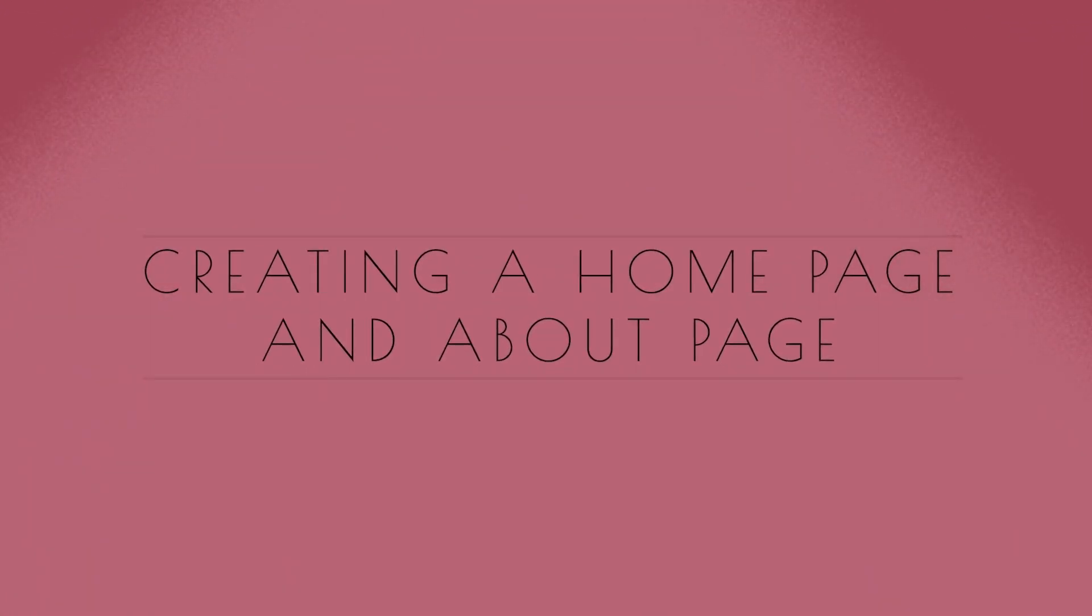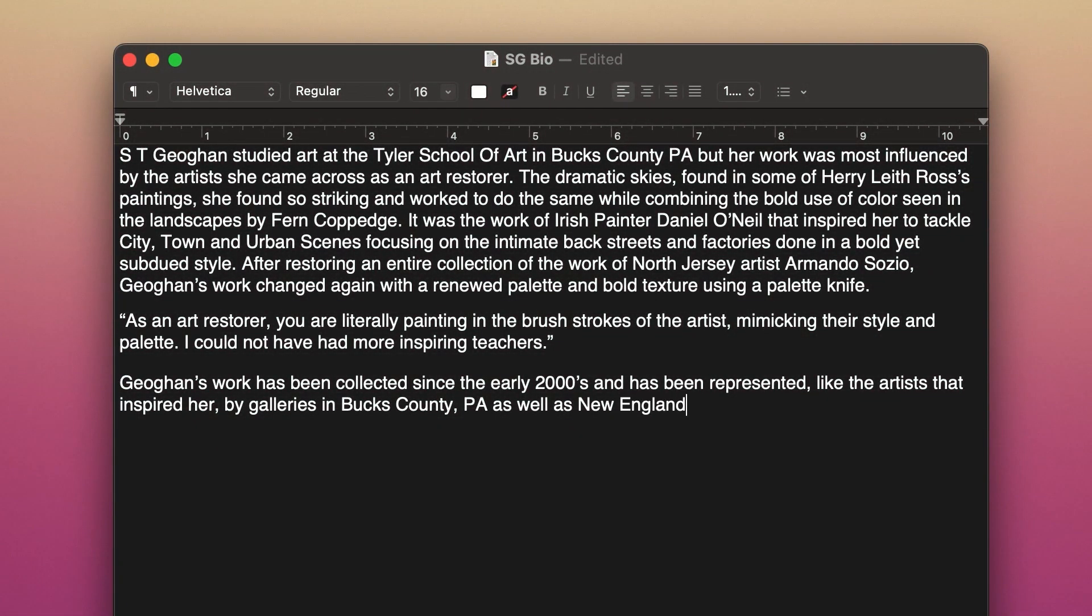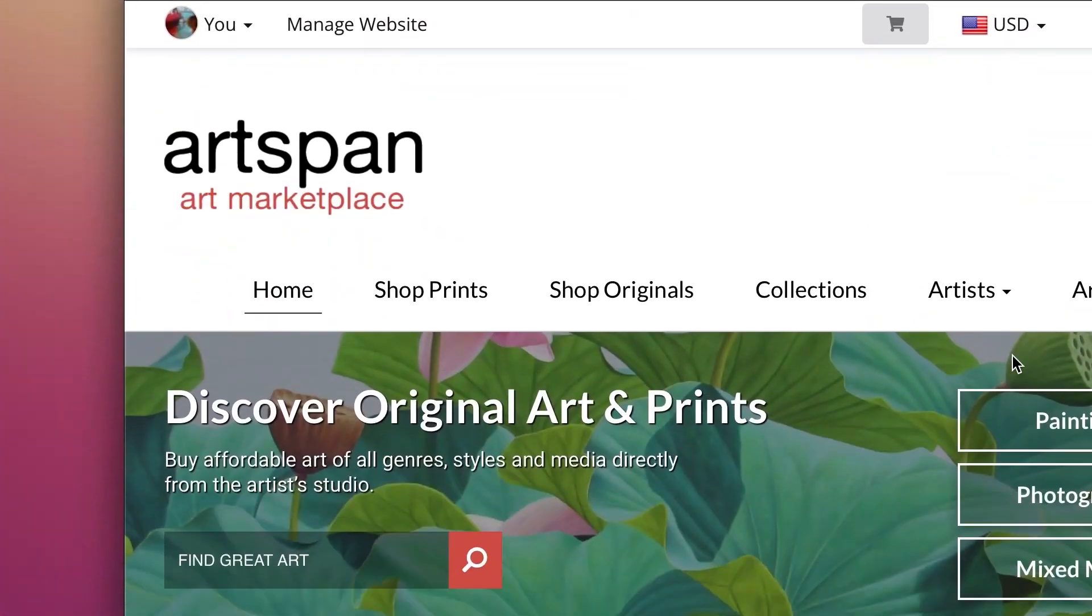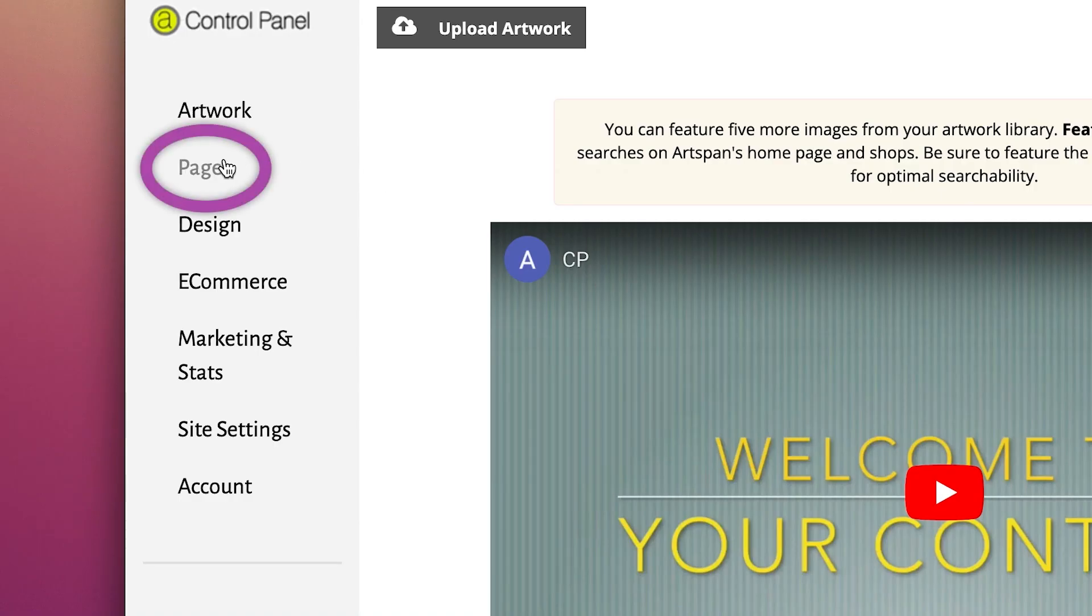Before you begin, you should have any text you would like to copy and paste onto the page ready. If you prefer, you can also directly type right into the text box. To begin, open Pages in your control panel.